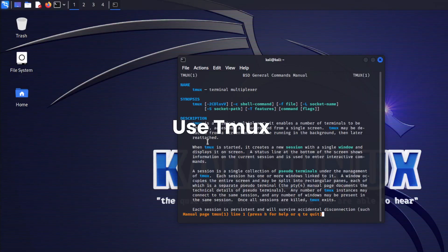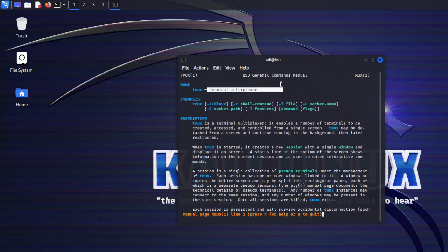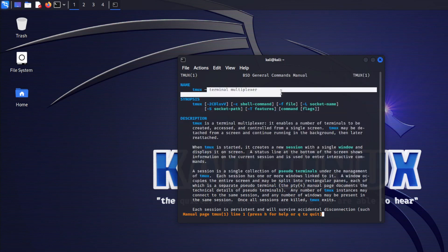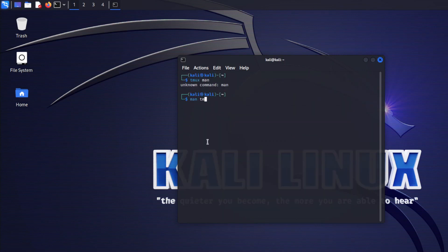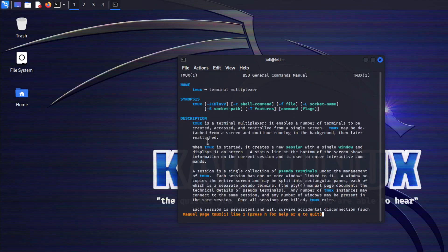Using tmux: tmux is a terminal multiplexer. It allows you to create multiple terminals, access them independently, and even detach and reattach them from a session.